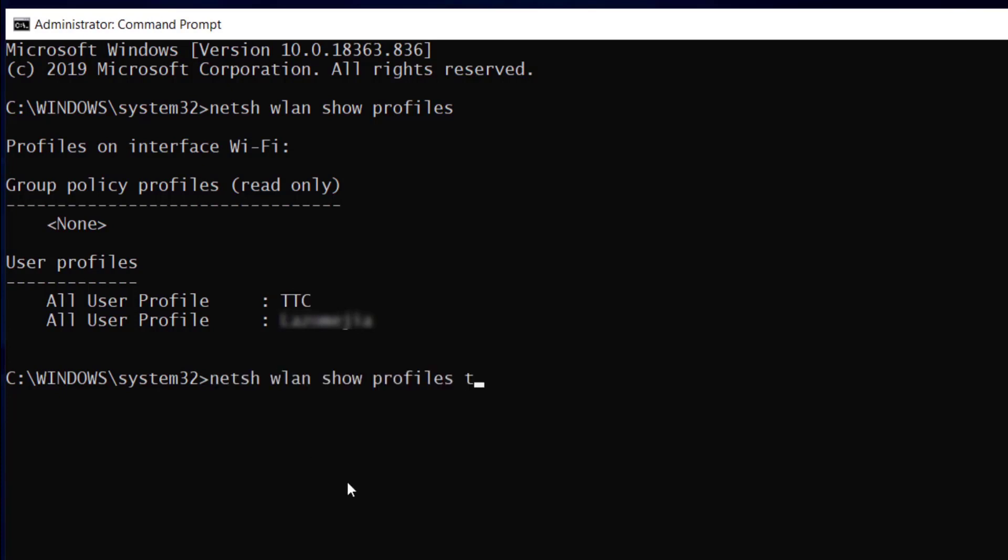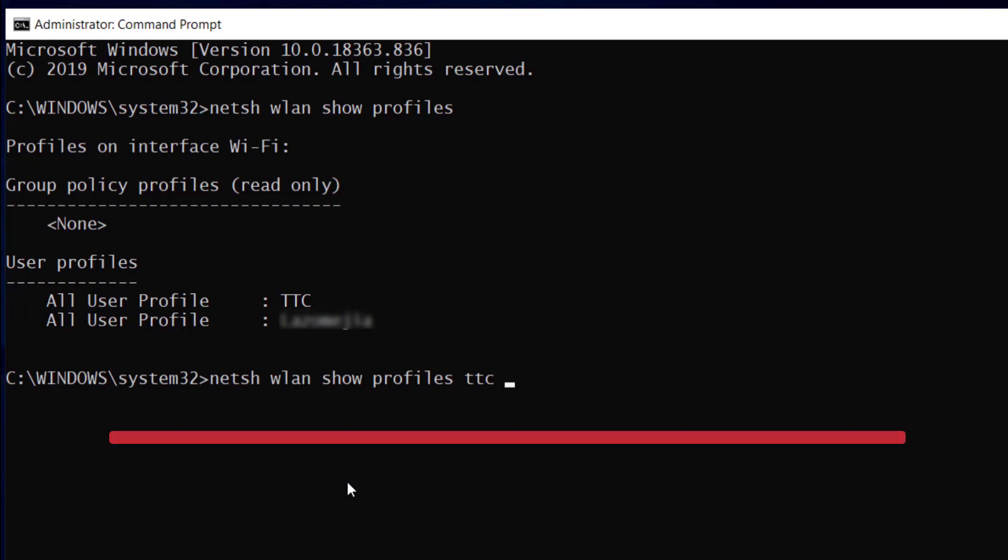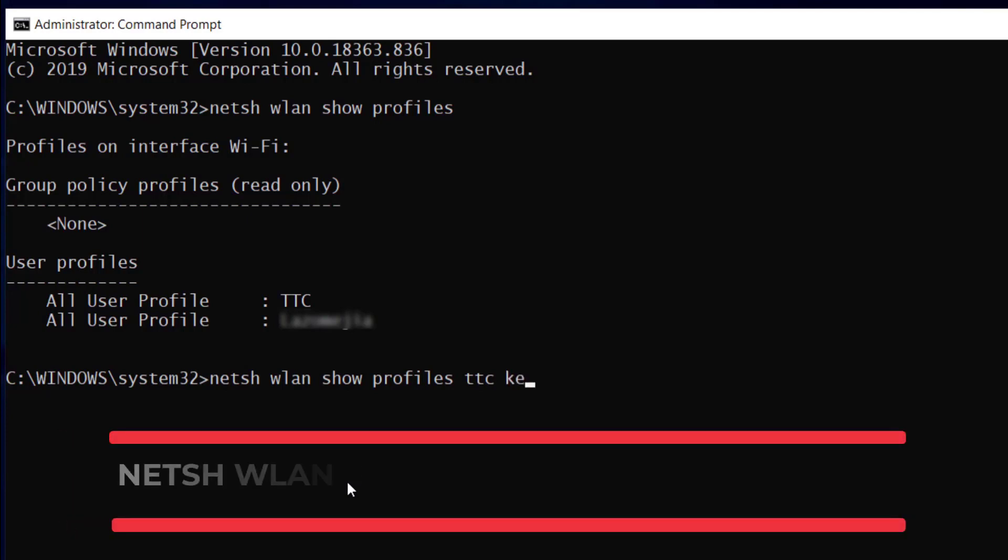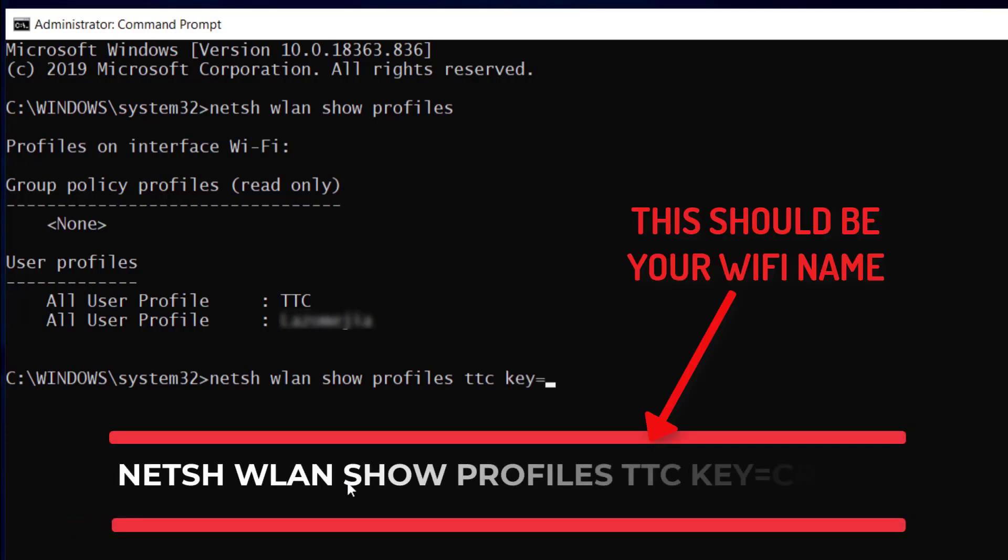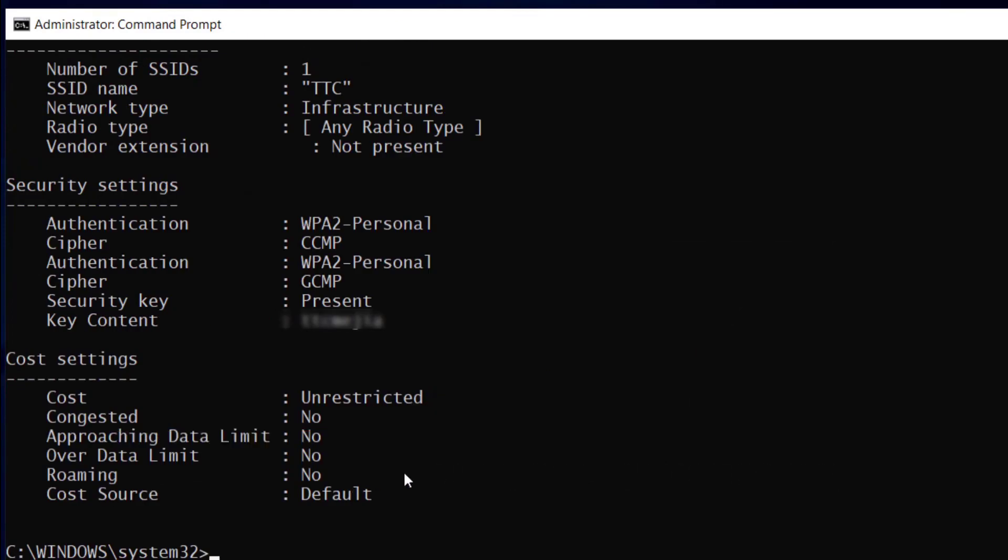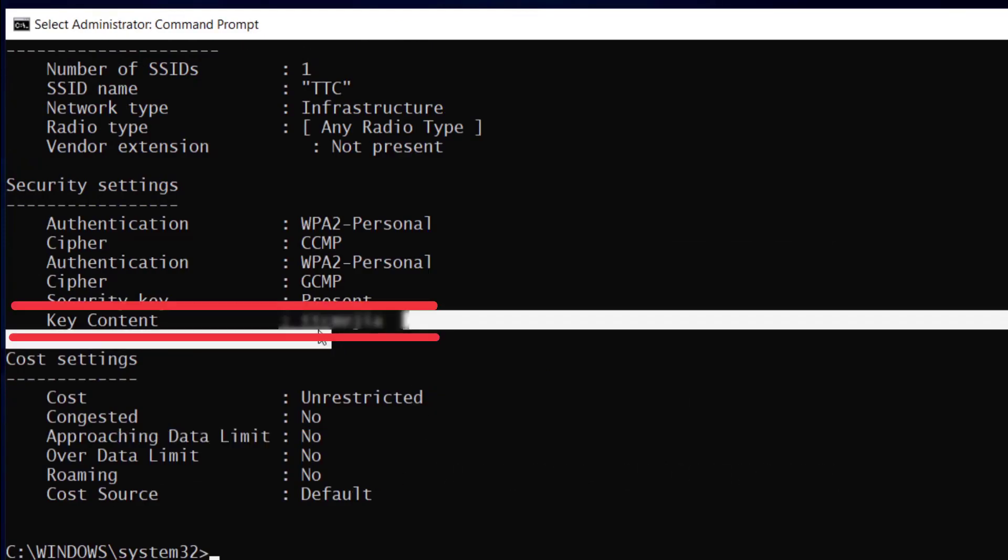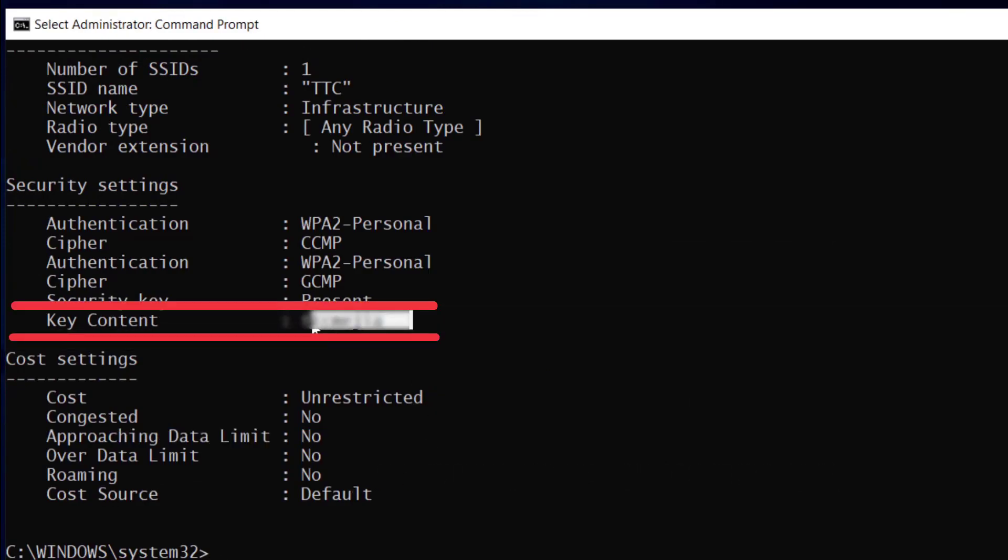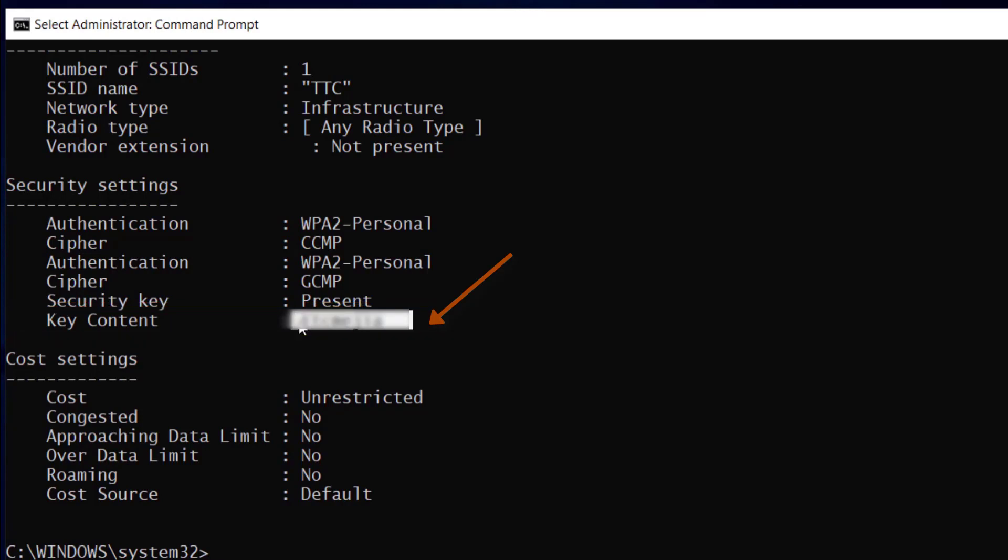And the command we're going to run is netsh wlan show profiles TTC key=clear. We're going to press enter and this will give us all the security settings right here. And we're looking for key content. This will be the password for your Wi-Fi.